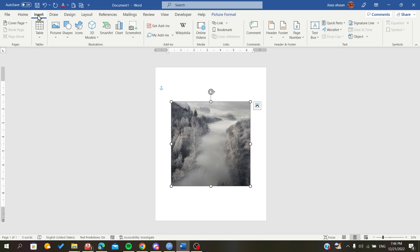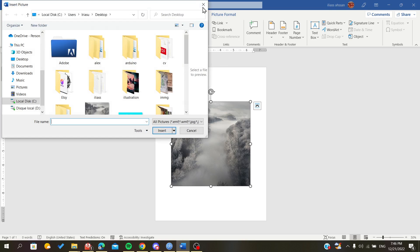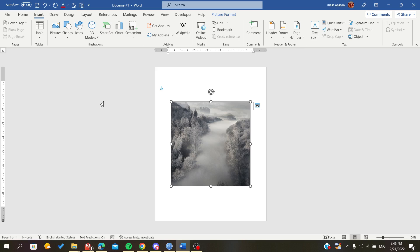To insert an image, go to the Insert menu, click on Pictures, and choose a picture from your device. Now we will add the blurring as we want.